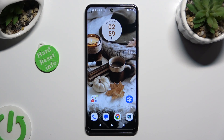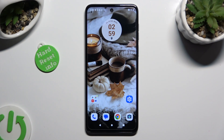Hi, in front of me is Motorola G14, and today I would like to show you how you can select and delete multiple photos at once.